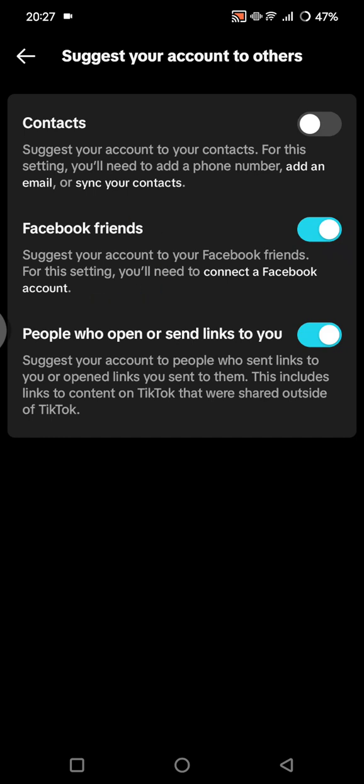And then you can also turn off the suggestion for your Facebook friends, so TikTok will not suggest your account to your Facebook friends.